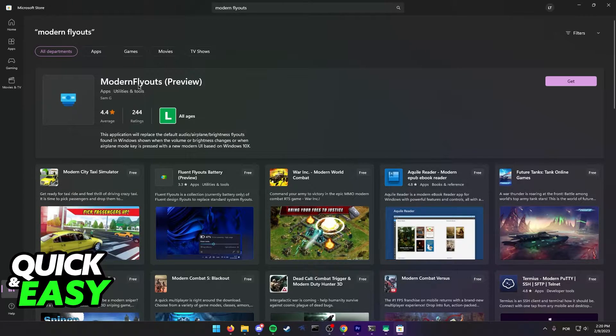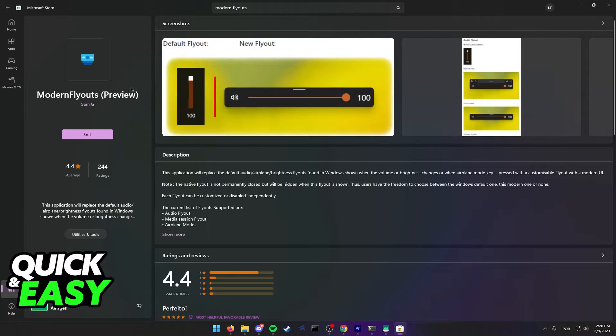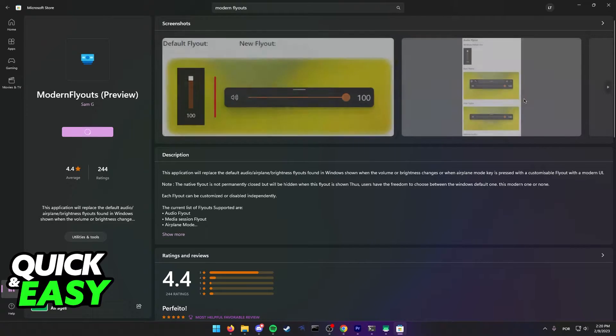What we need to download is this first app from Sam G, Modern Flyouts Preview. It's a free app and all you have to do is click Get.